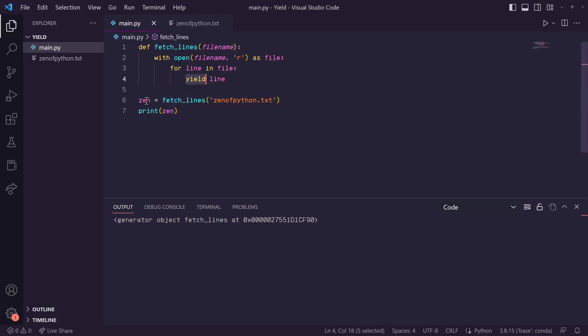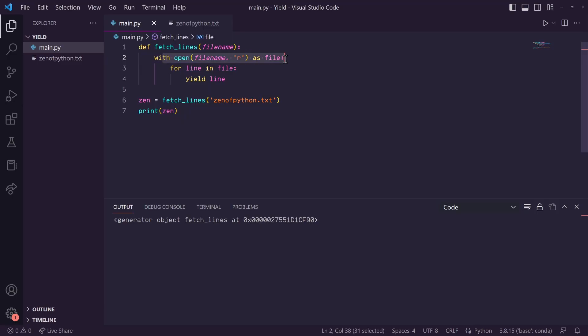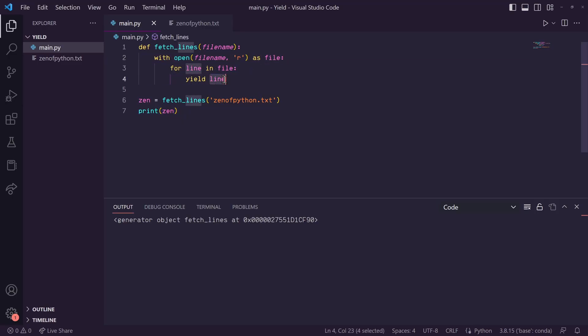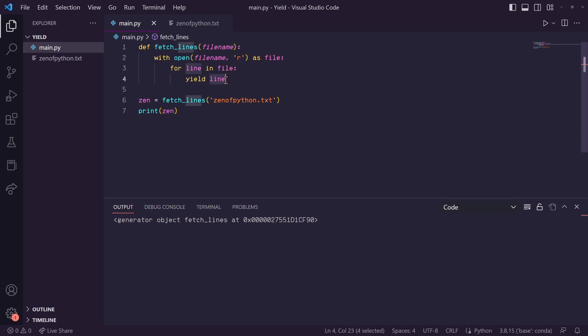So zen is now equal to our generator object. So how do we print out our lines? Essentially what's happening is in our generator, it has opened our file and started the first iteration of this for loop. So it's already gotten the first line from the file and it's ready to give it out to us. But it's yielding right here until we ask for it.